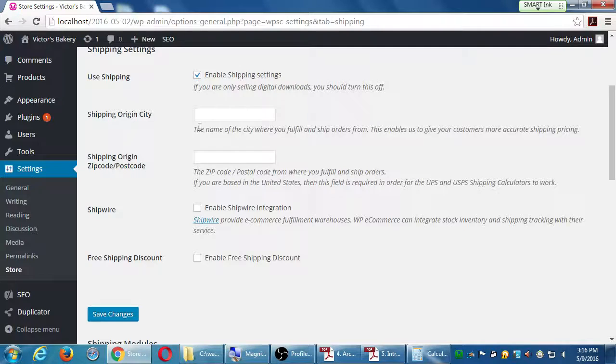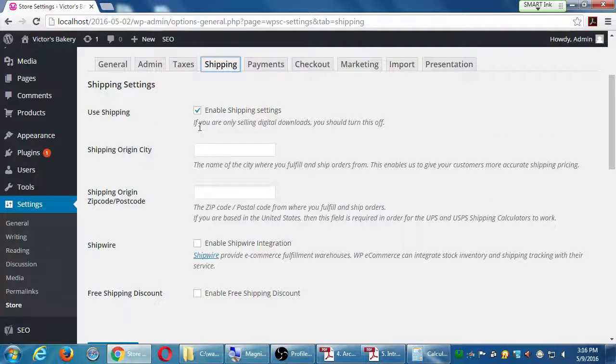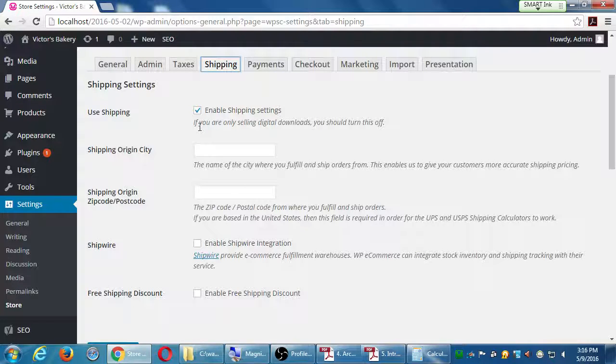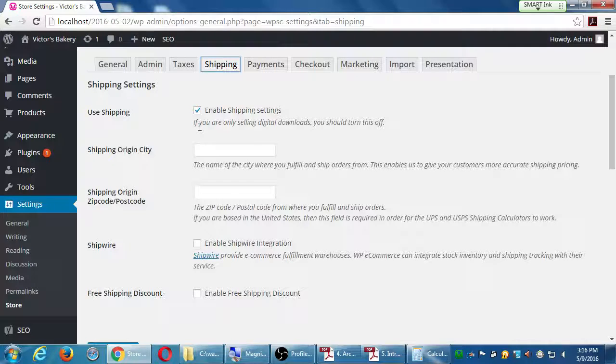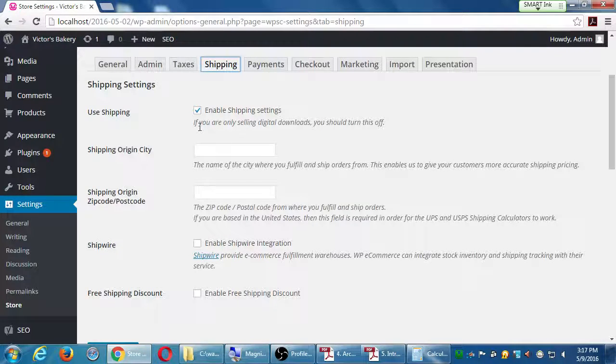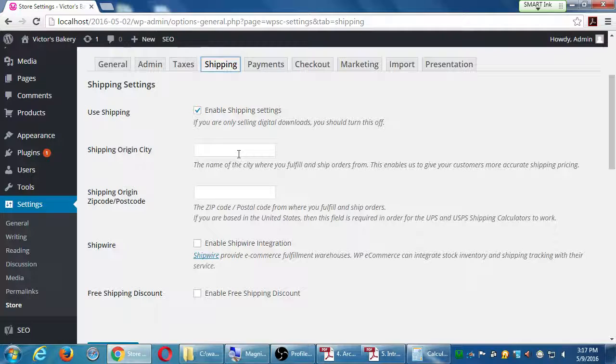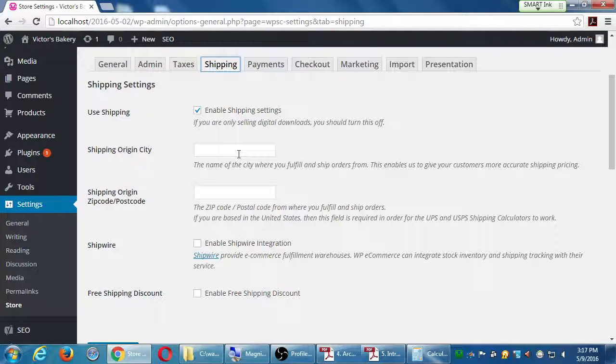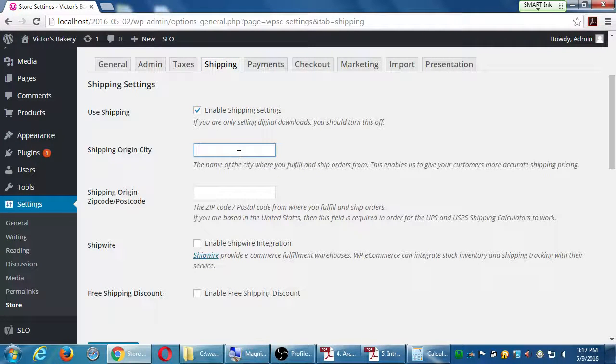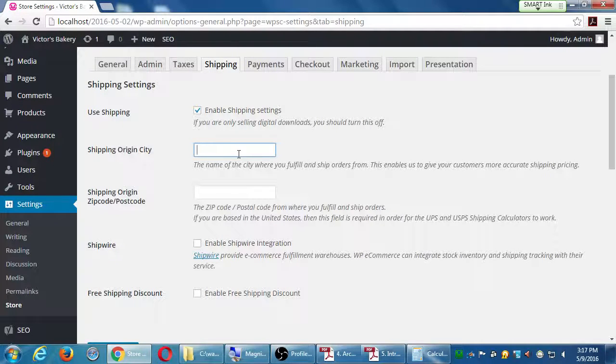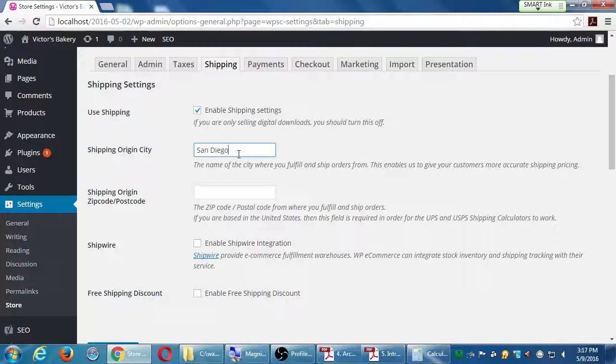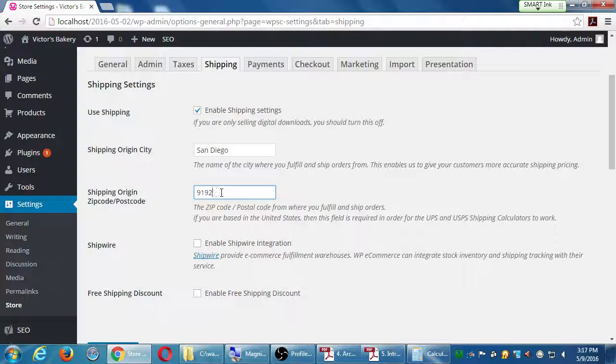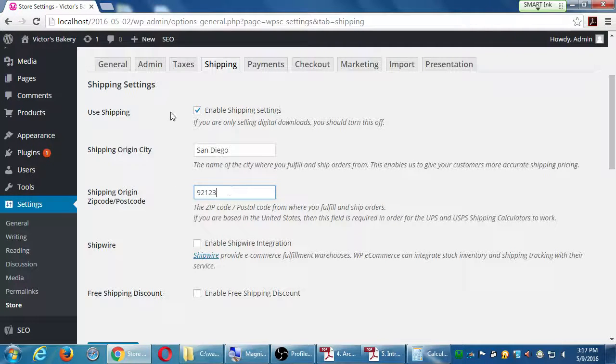So under shipping, enable it or disable it. It says if you're only selling digital downloads, turn that off. You can't ship an MP3 to someone. Let's say we're selling physical goods, so we'll enable shipping. Shipping origin city: name of the city where you fulfill and ship your orders from. I'm going to sell these cupcakes which we bake from our store on Main Street, San Diego. So that's what I'm going to fill in. Shipping zip code, 92123. I think that's a San Diego zip code.